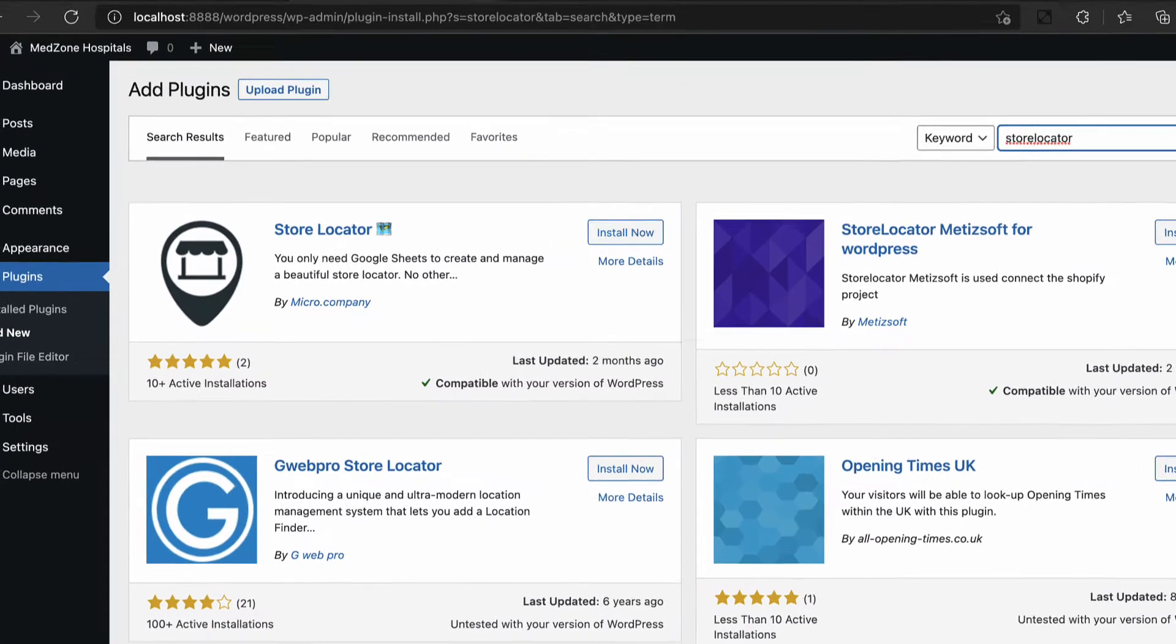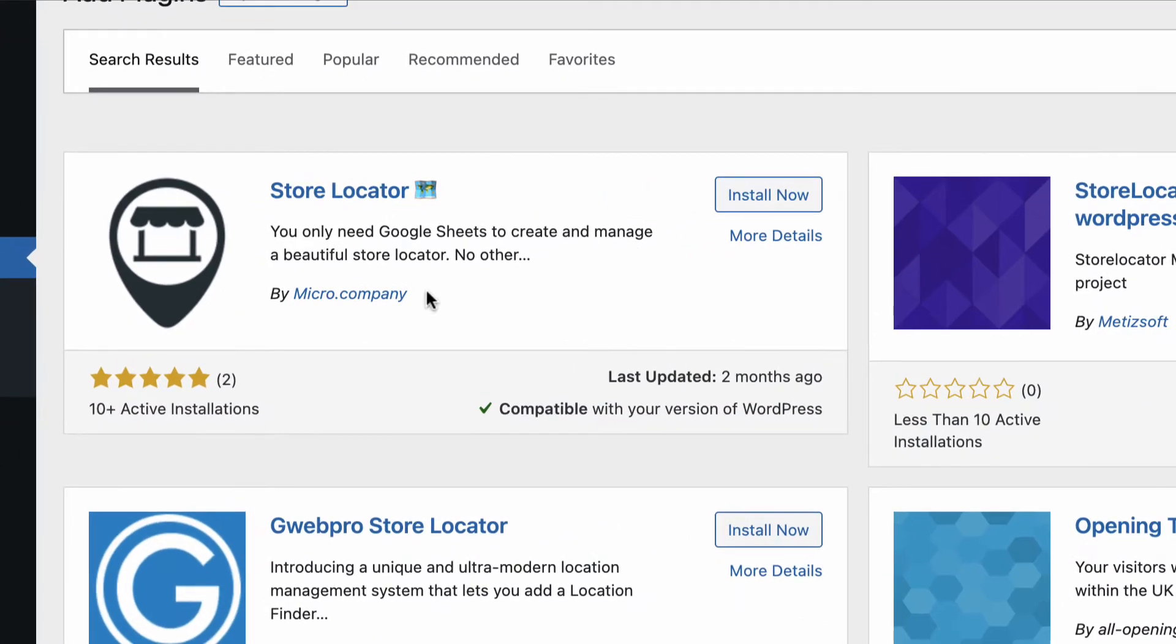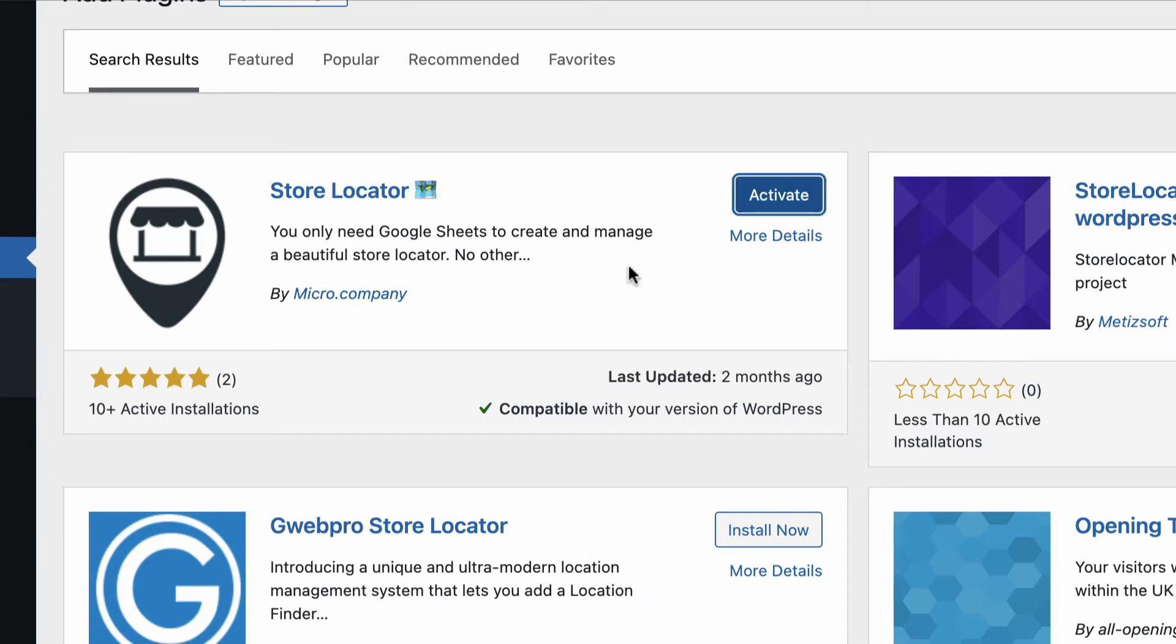Find the plugin from micro.company and click on install. Activate the plugin.